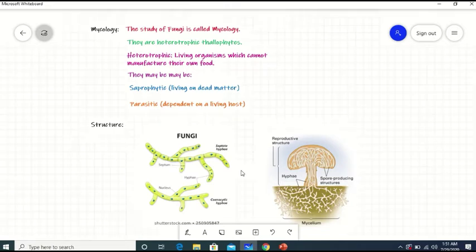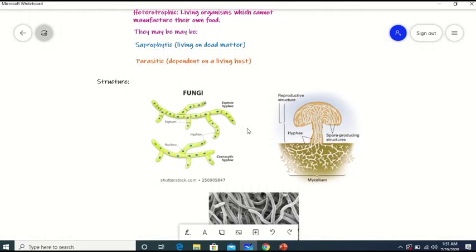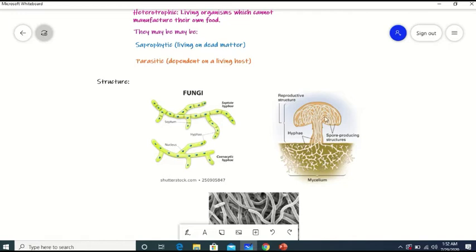Now we will discuss the structure of fungi. Fungi are made up of thread-like structures called hyphae. The hyphae may be septate hyphae or coenocytic hyphae. Septate hyphae have cross walls or septa, which coenocytic hyphae lack. Here you can see the structure of a mushroom, made up of hyphae which form a network called mycelium. The network of hyphae is present within spore-producing structures or fruiting bodies.